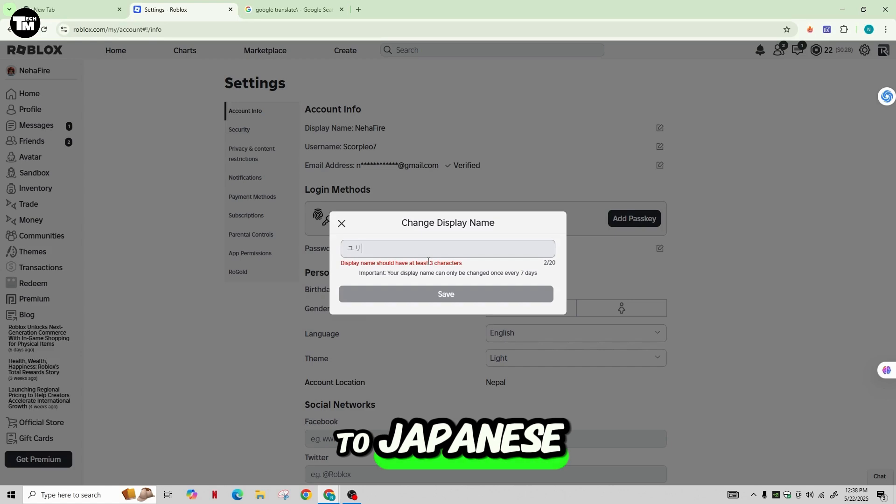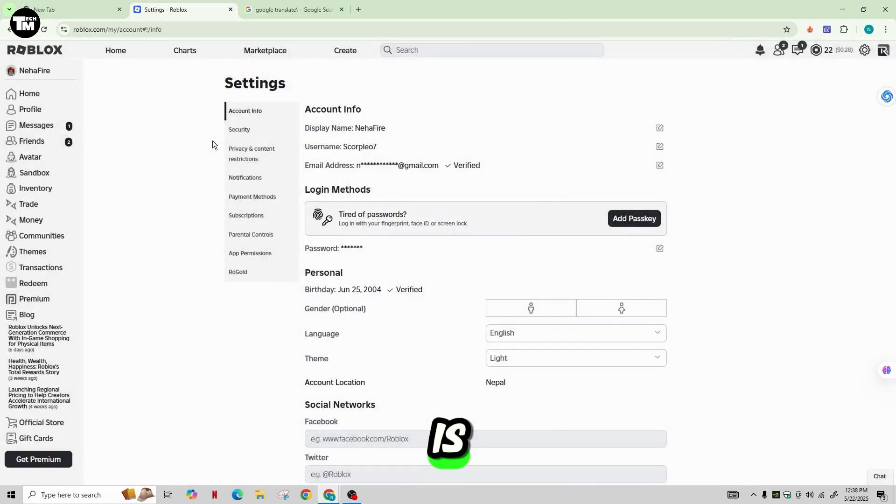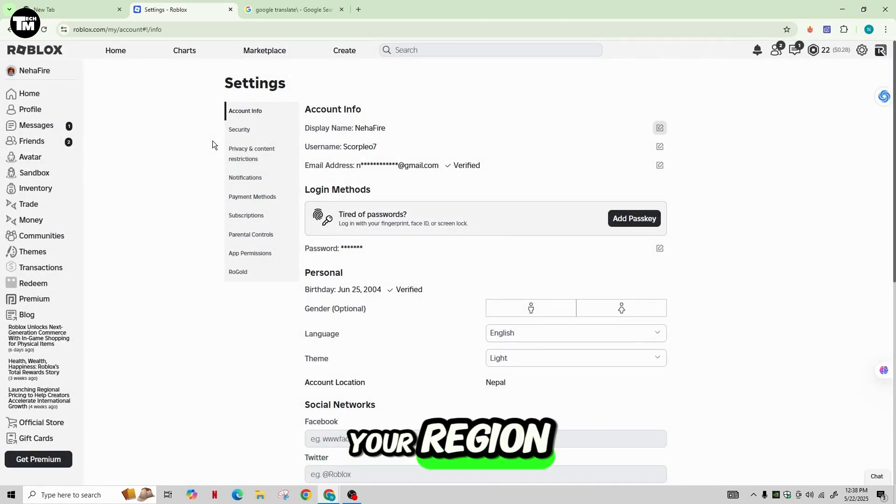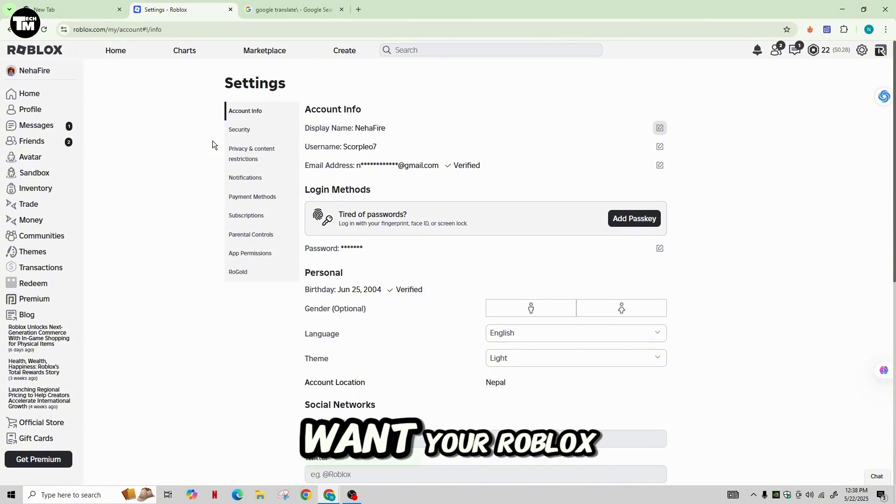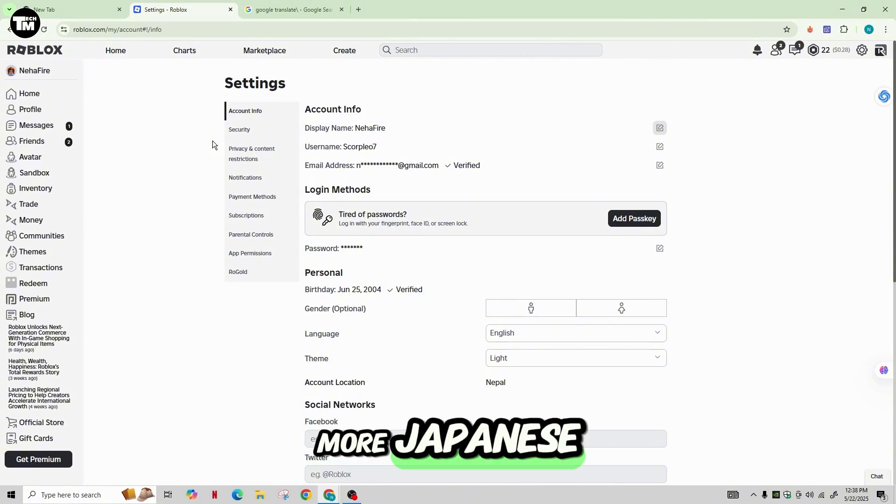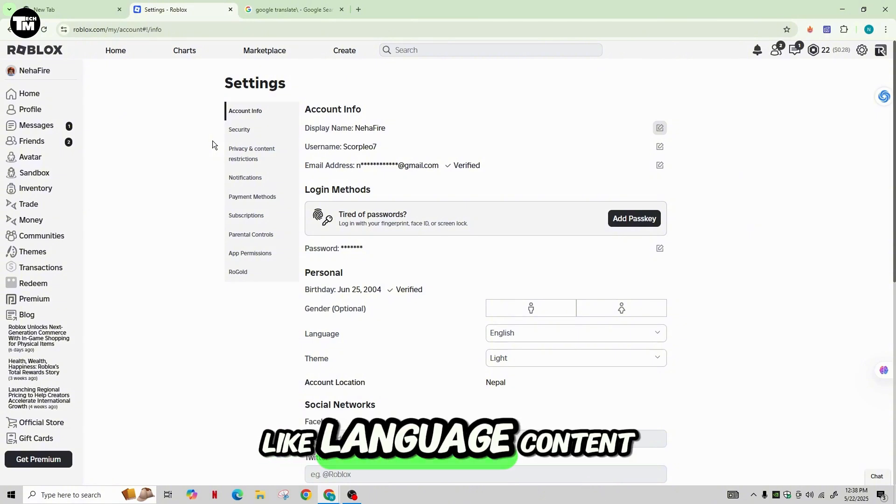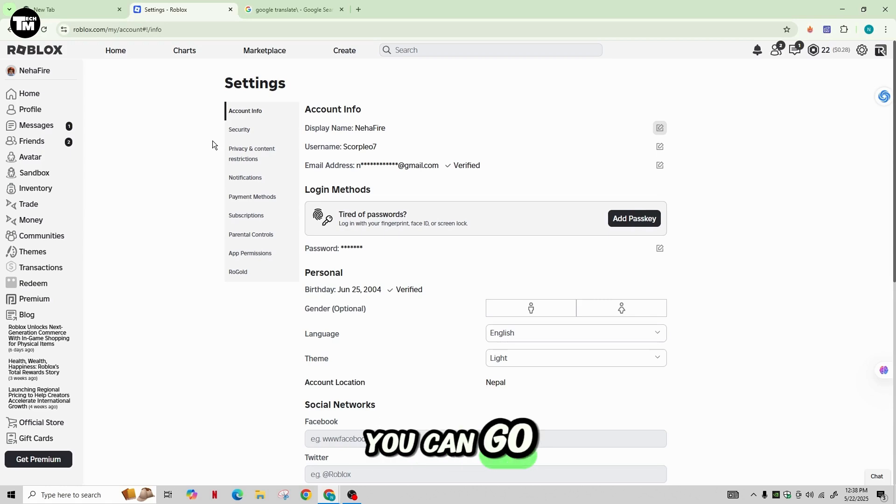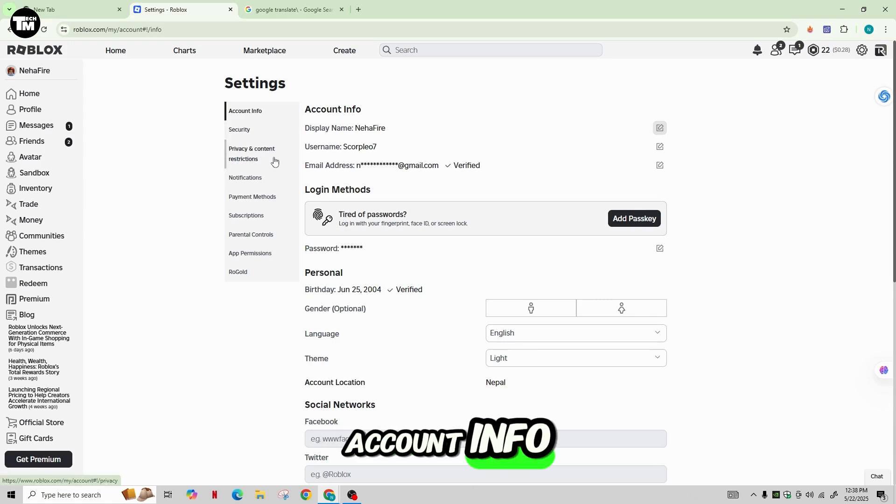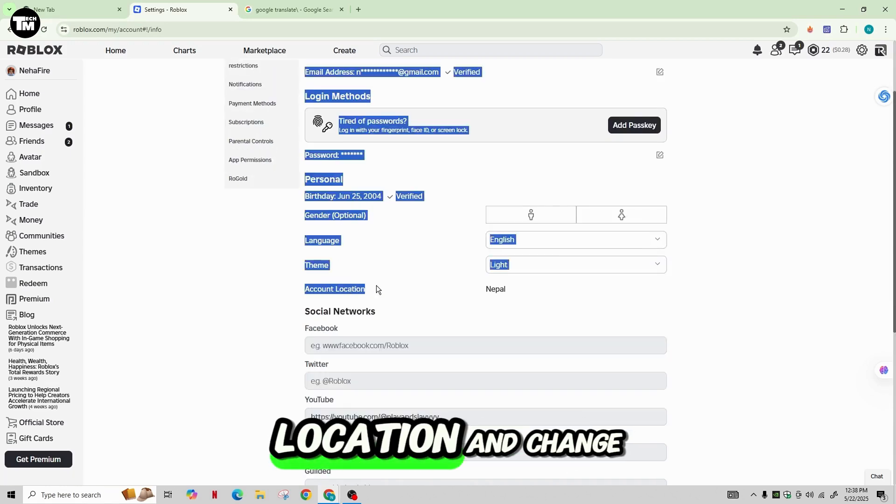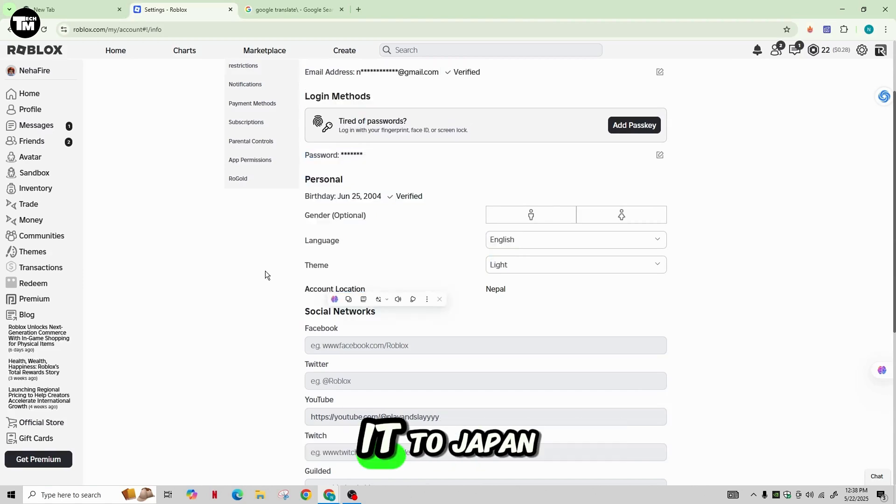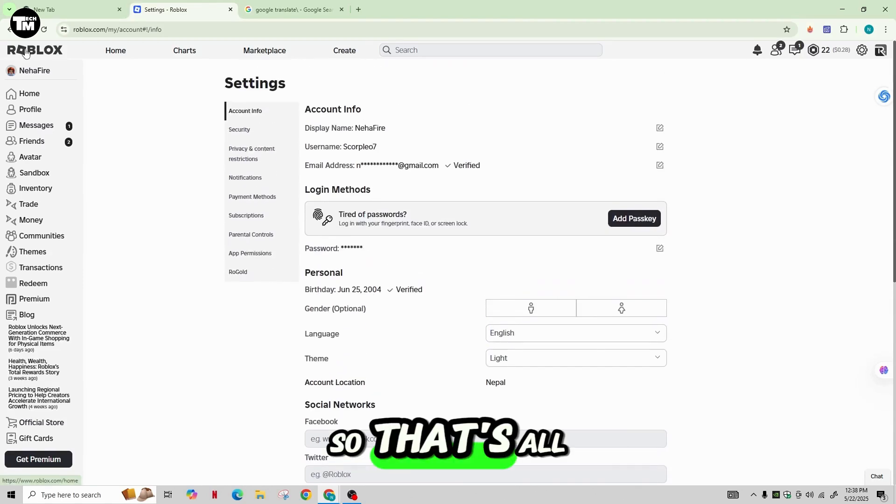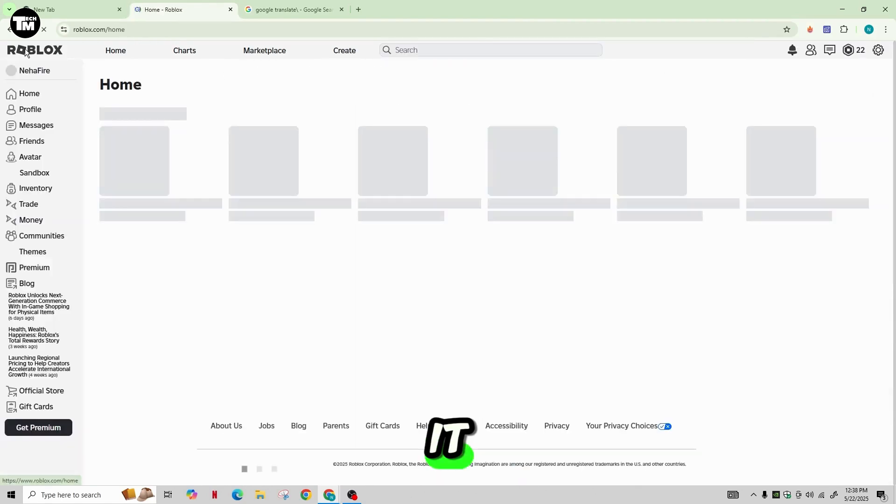And another thing you can do is you can go ahead and change your region. So if you want your Roblox account to appear more Japanese, like language content, etc., you can go to Settings and then go to account info, scroll down and go to account location and change it to Japan. So that's all there is to it.